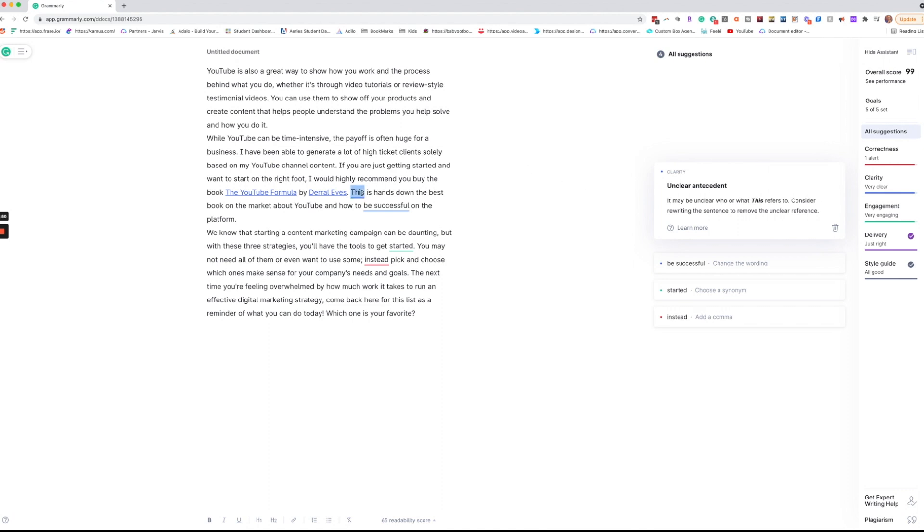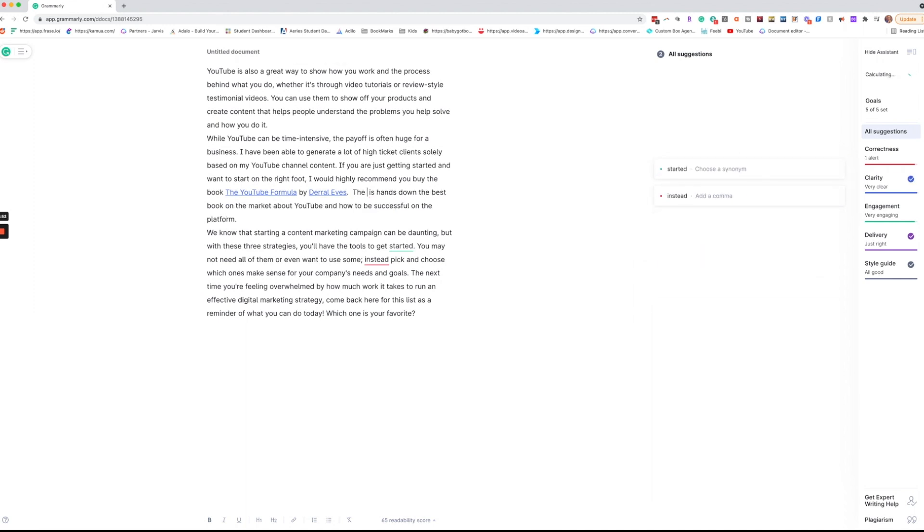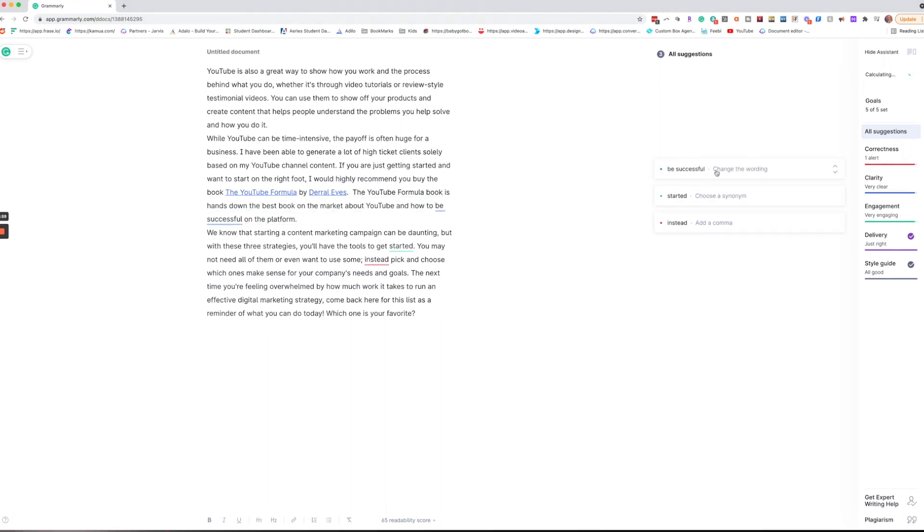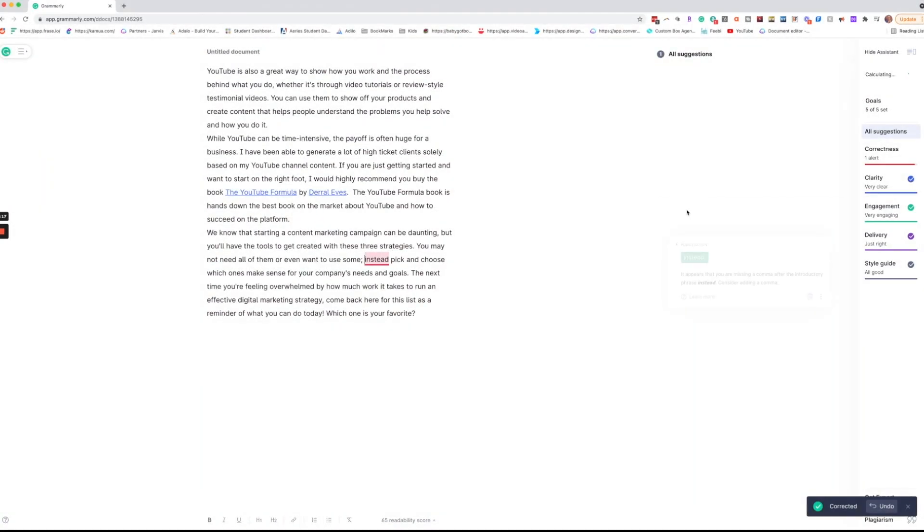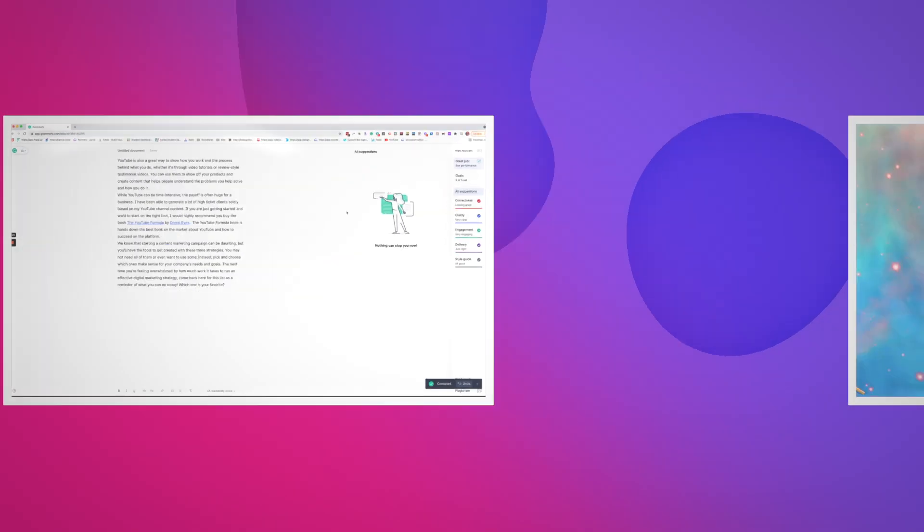So instead of saying this I could say the YouTube formula book is hands down the best book. And there we go. So again it's calculating. It's going to tell us how we're doing and it says great job.